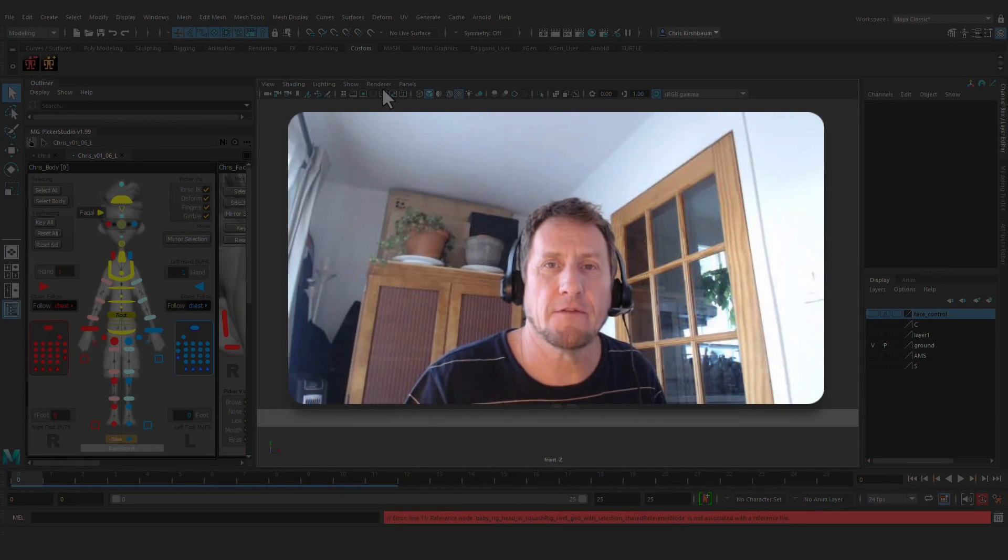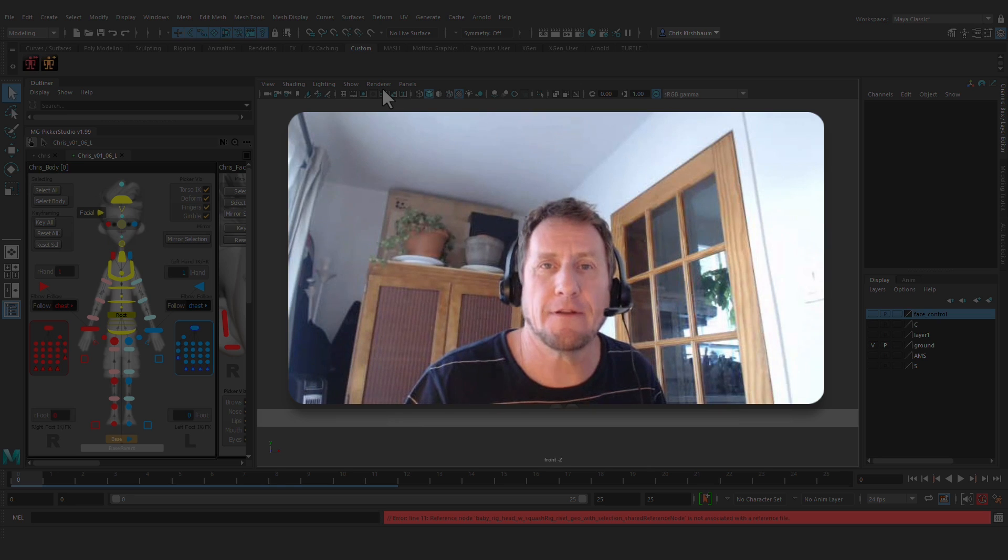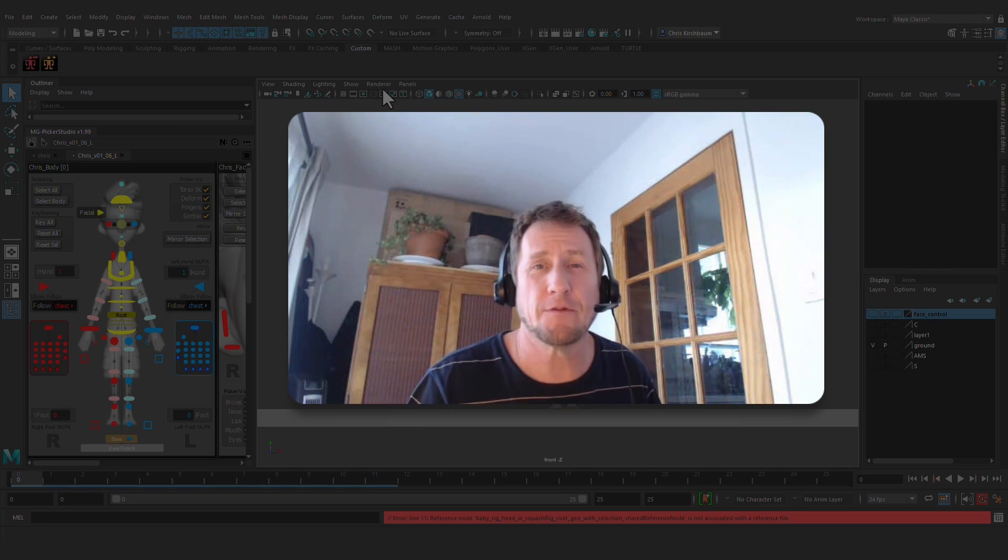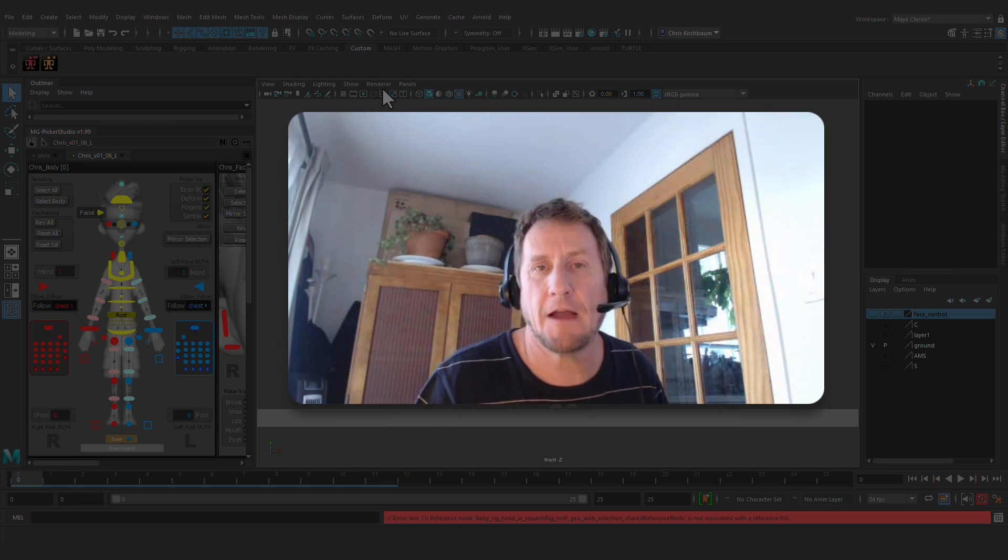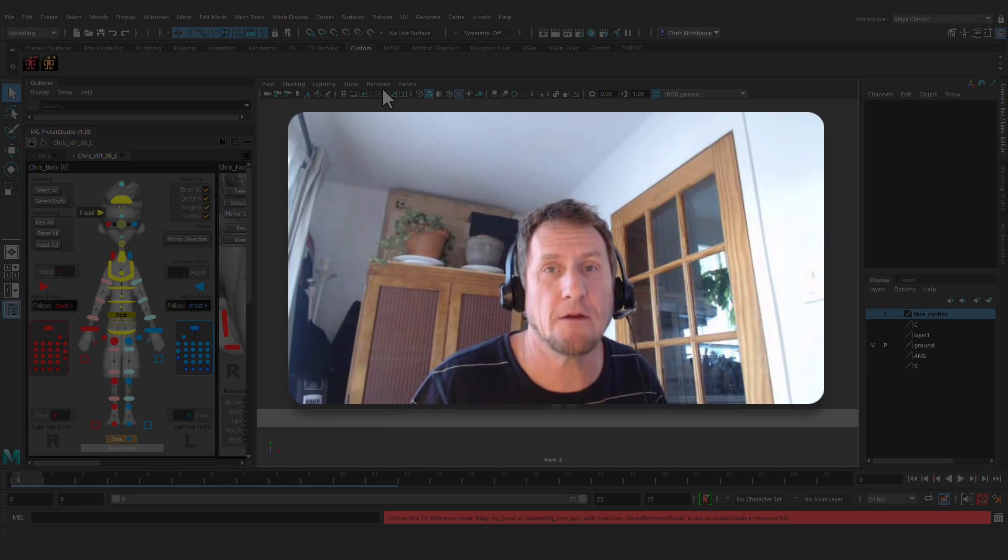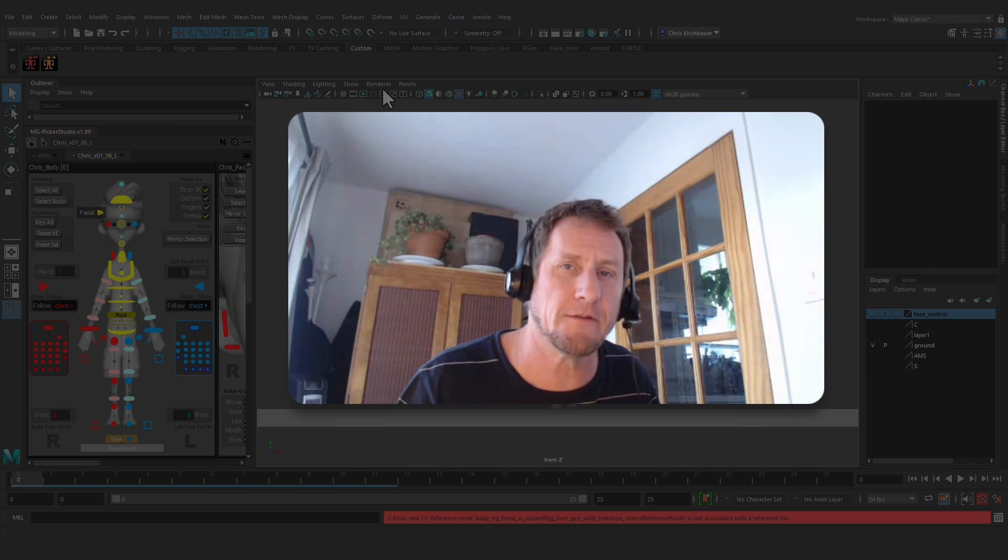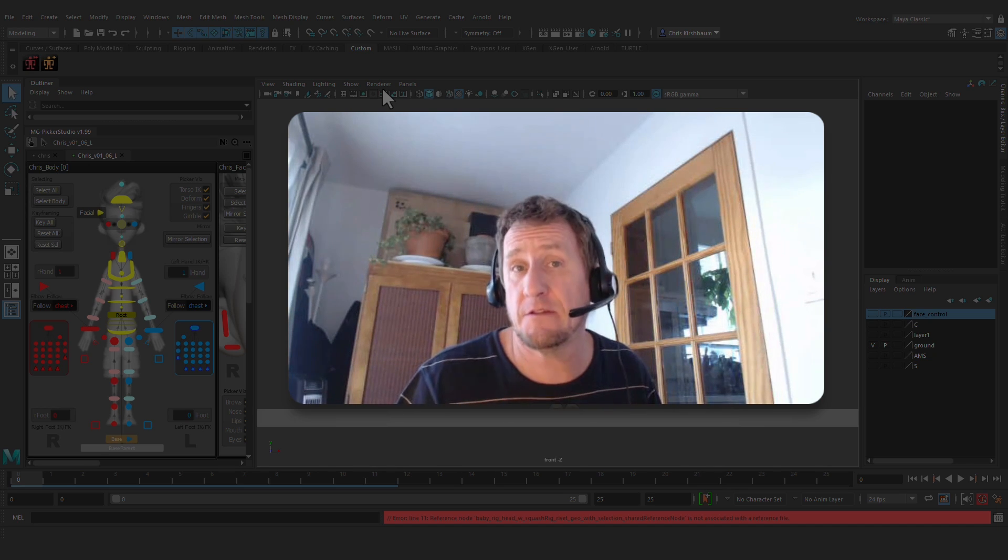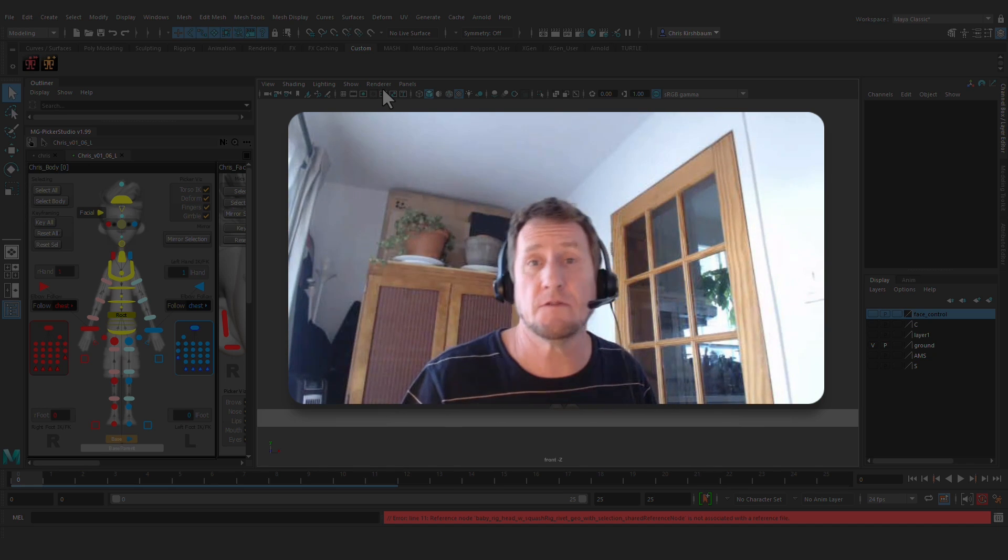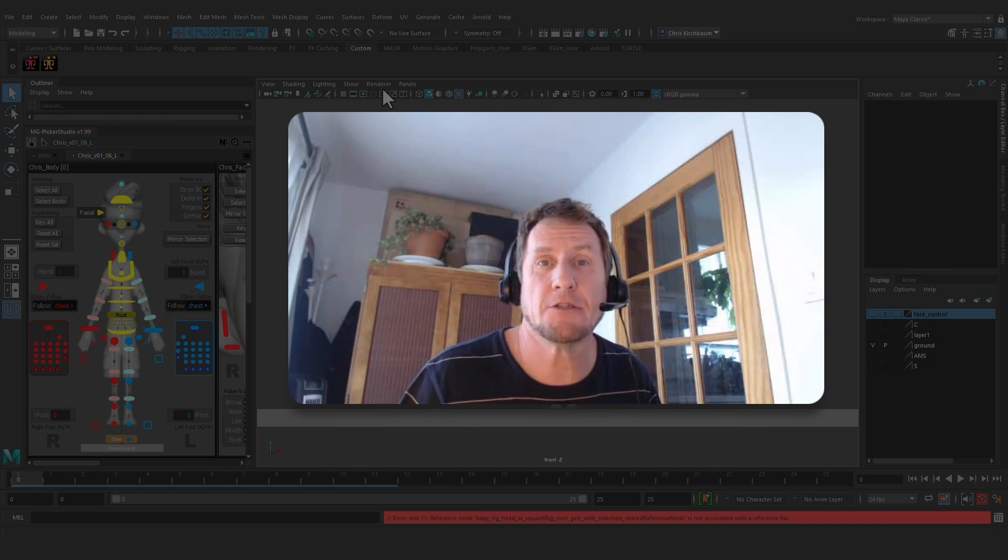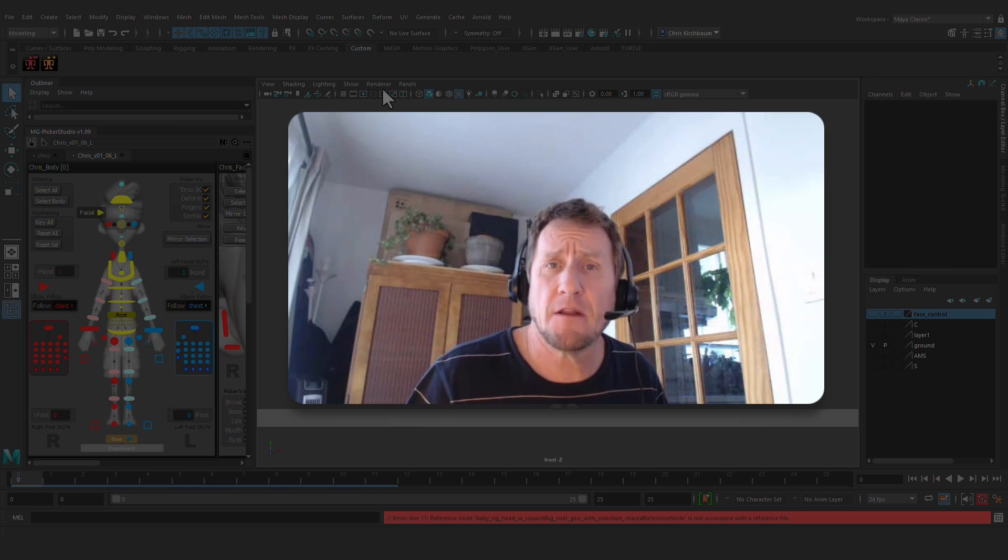Hello dear friends, aspiring artists, and fellow animators. My name is Chris Kirschbaum. I've been a CG animator for 20 years now, working at various levels within the industry from assistant to animator to lead supervisor and animation director.